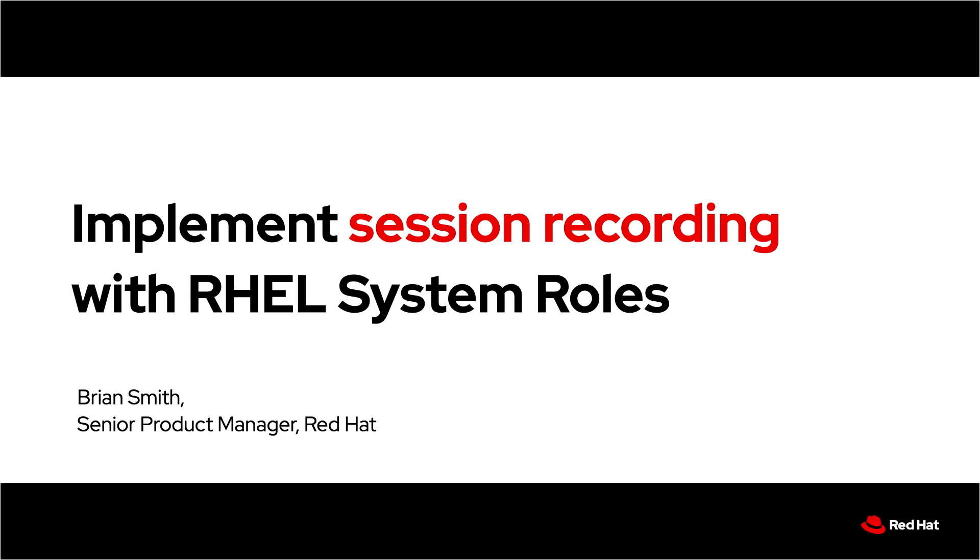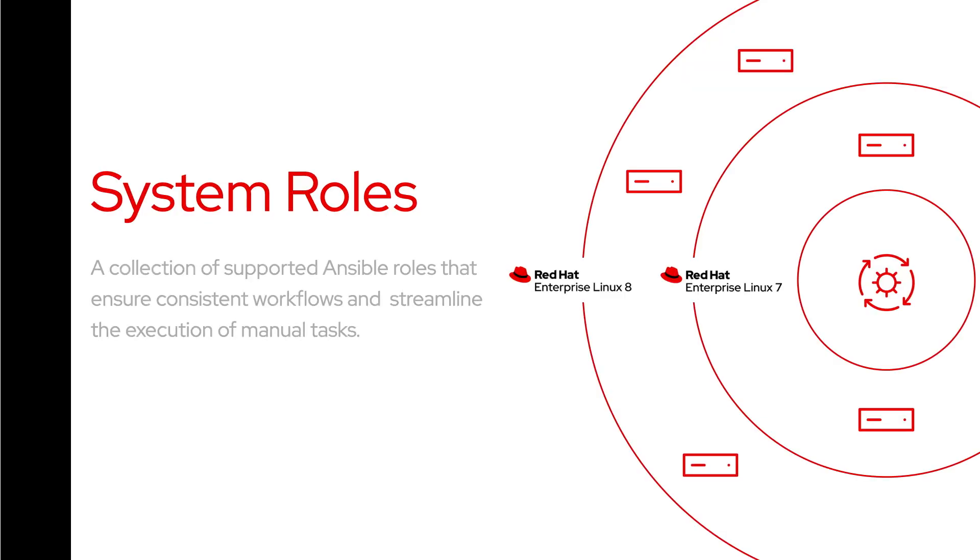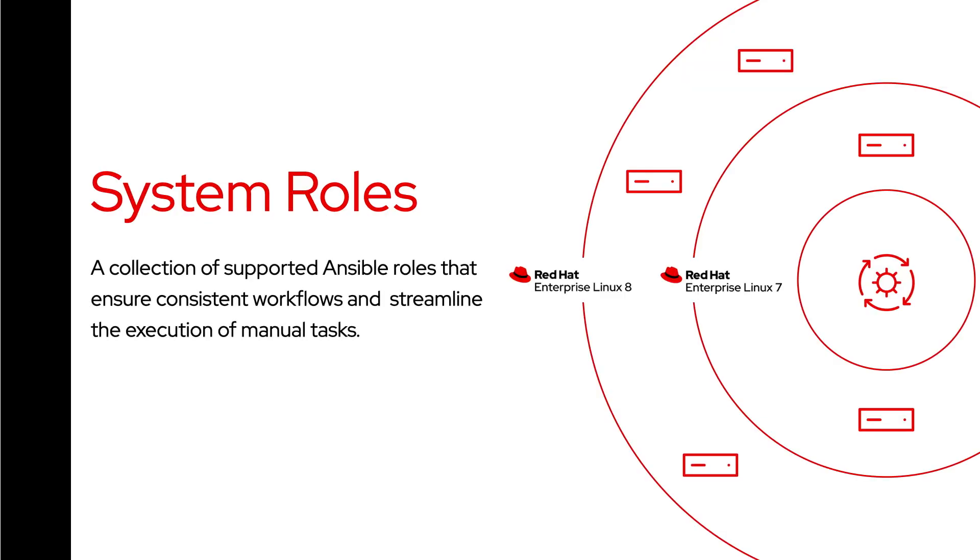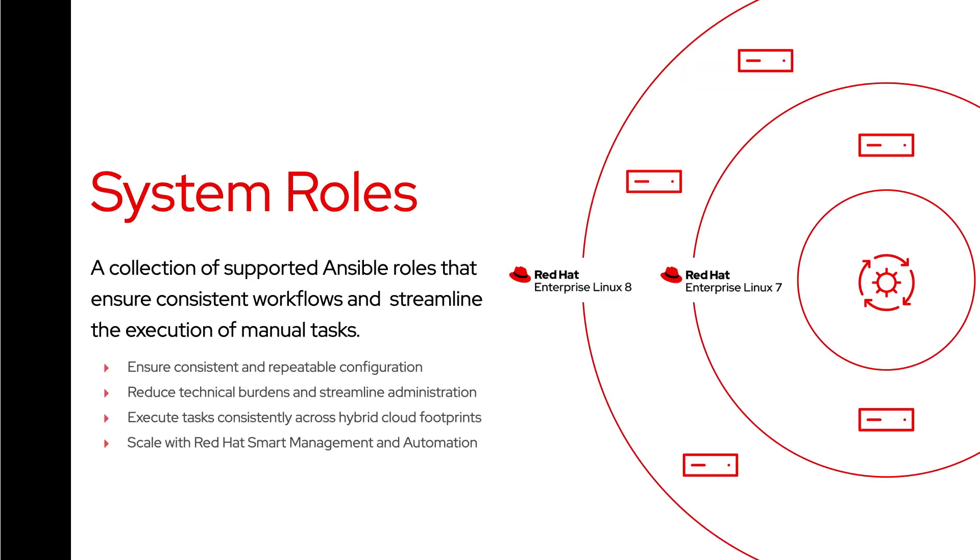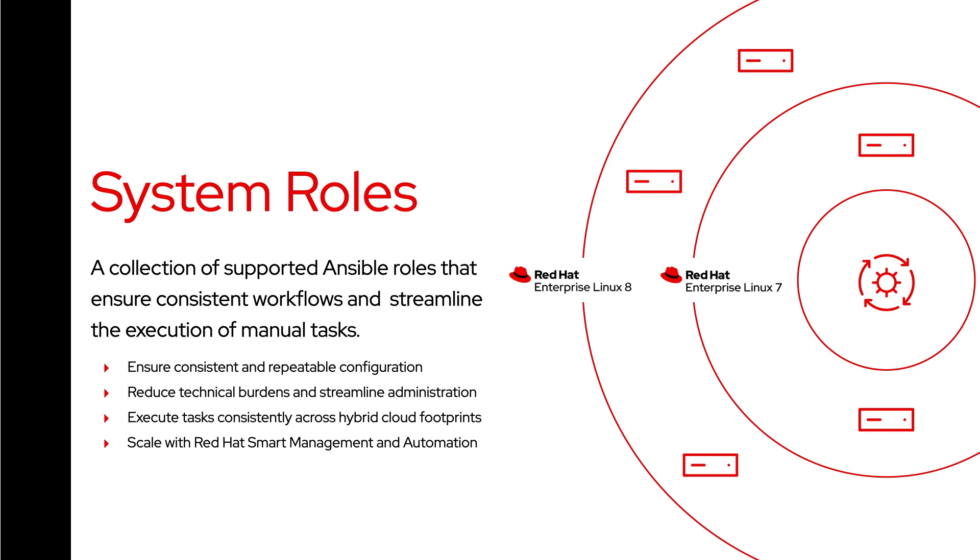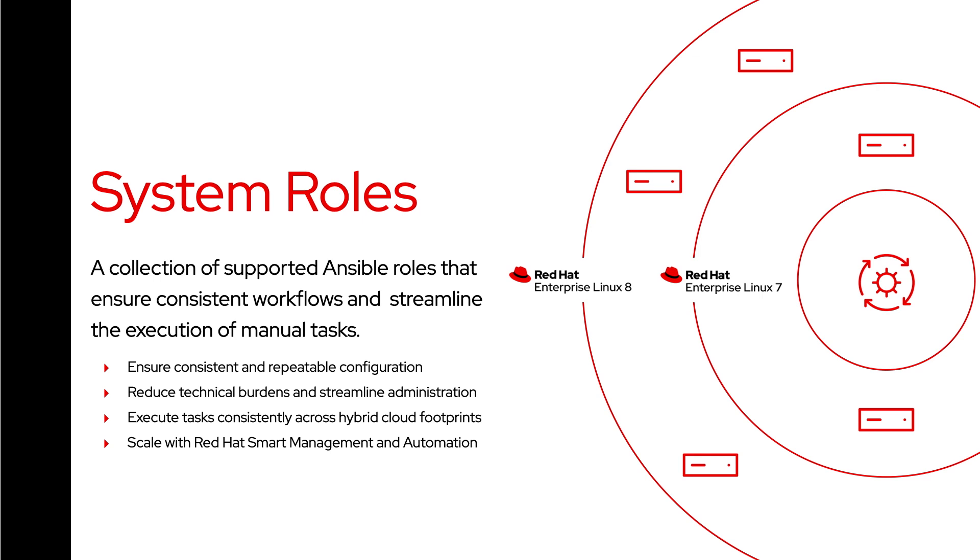Session recording allows you to record and play back user terminal sessions in RHEL. RHEL system roles are a collection of supported Ansible roles that can help you automate and manage your RHEL environment, ensuring consistent and repeatable configuration.